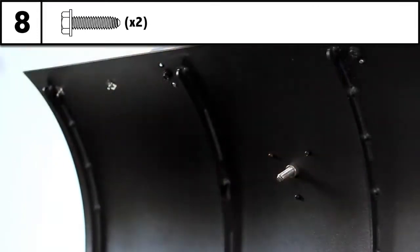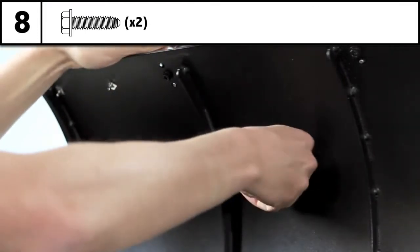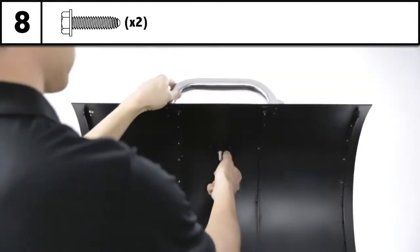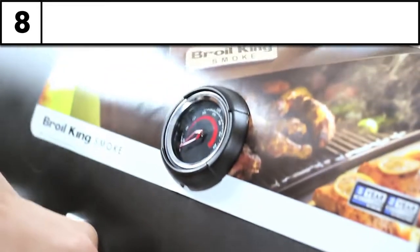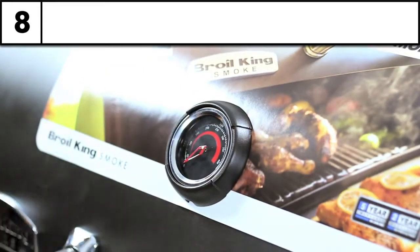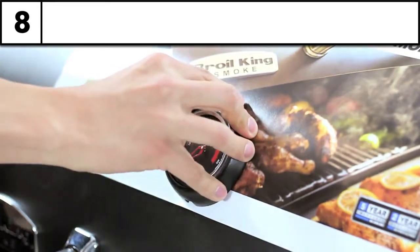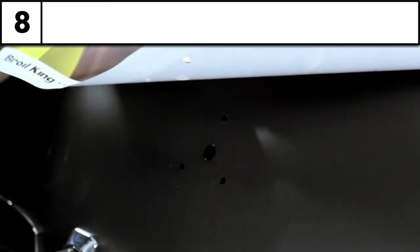Now is a good time to remove the display card from the lid of the smoker. Begin by loosening the fastener from the temperature gauge and removing it. Now peel off the display card and reattach the temperature gauge.